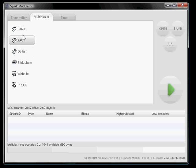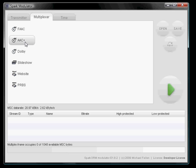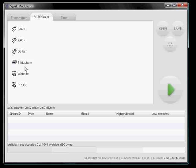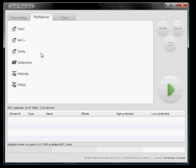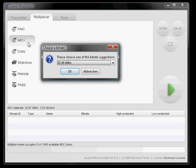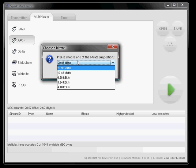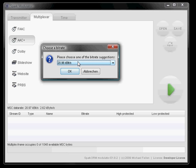Now we have various choices. We want to use FAC or AAC+, or Adobe Stream for DRM+, or some of the data streams, which is Slideshow, Website or PRBS. We want to use AAC+ for now. We hit the button and a dialog pops up, which asks us how many bits we want to spend on the stream. And of course, we want to spend the full bitrate to get adequate audio quality.